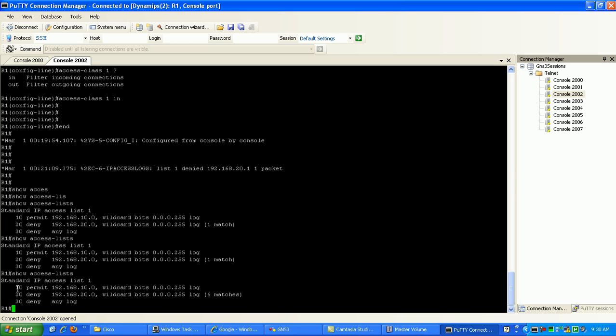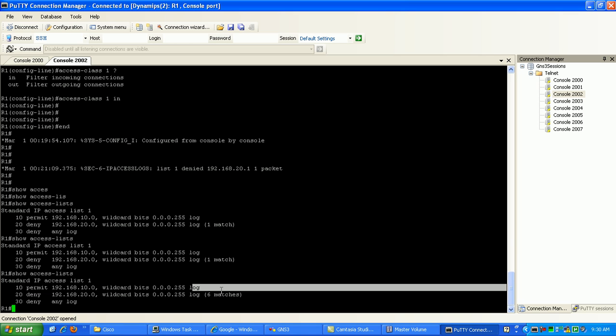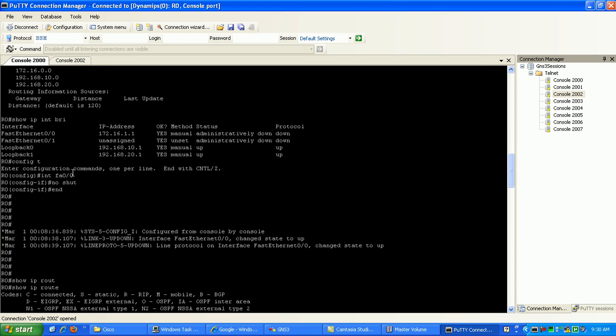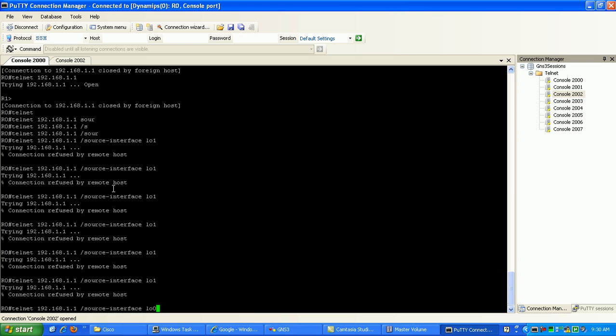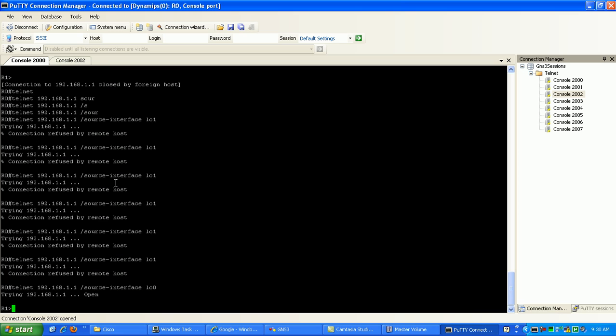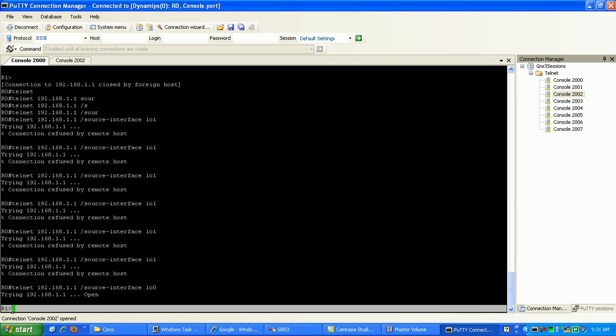And based on the ACL on router 1, we are permitting the 10 network from telneting into our router. So we should see this match come up here when we try to telnet. We'll go back to router 0 and telnet in, and you can see here now that we were successful because we get the command prompt for router 1.